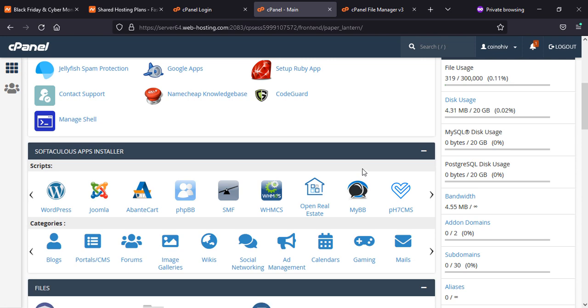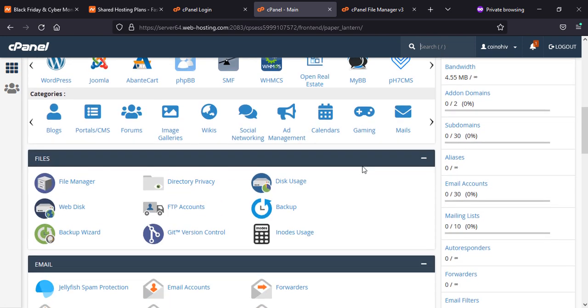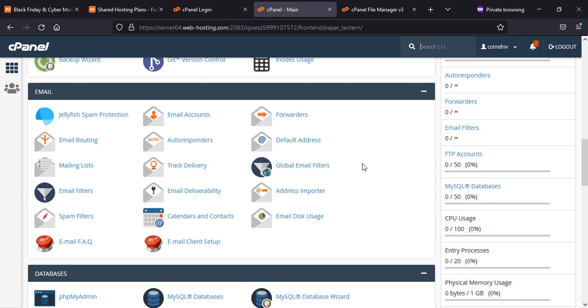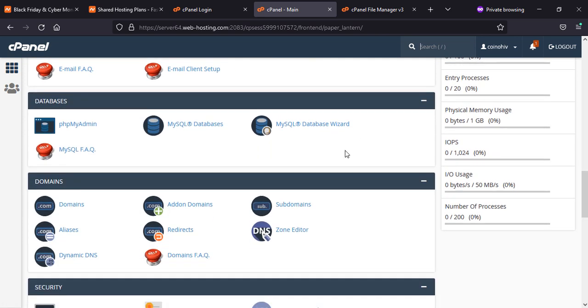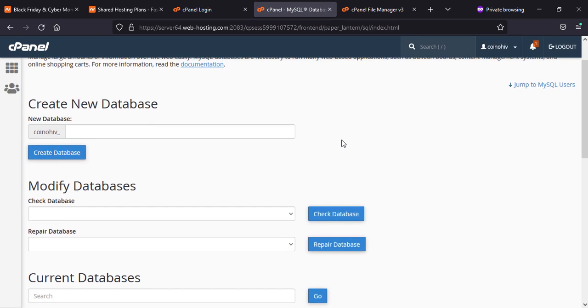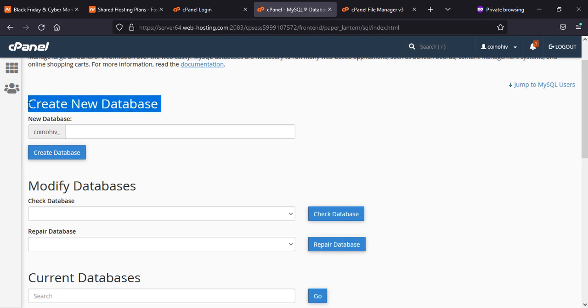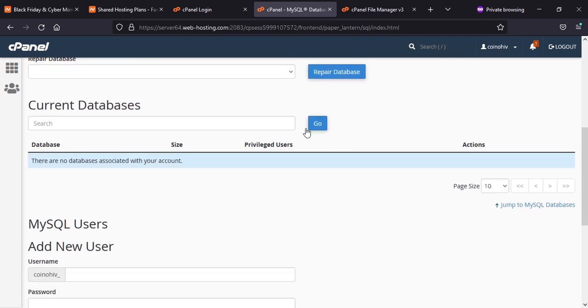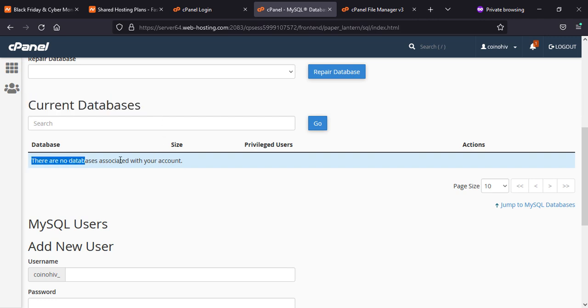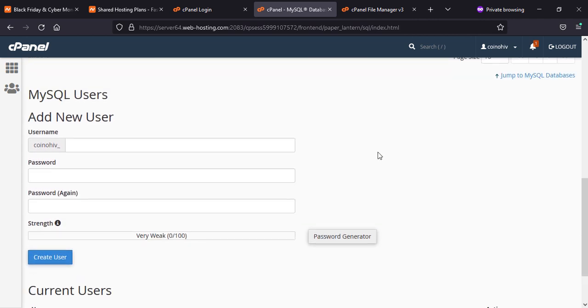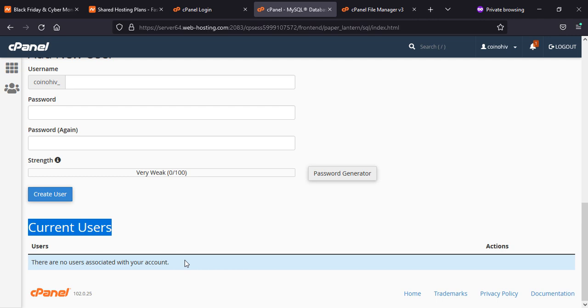Here you can see other options you need to set and create the features and other things, such as database. If you need to create a database, you can create a database from here. Same thing, if you have anything installed, you will find here the databases, or if you want to create a new user, you will create a new user from here. If you have already created a user, you will find the user information here.